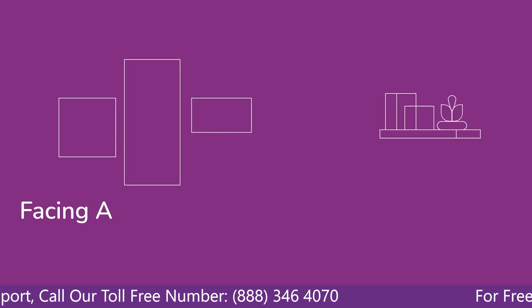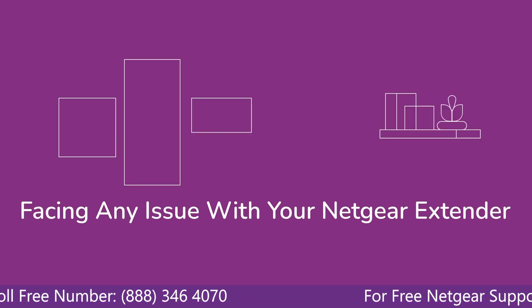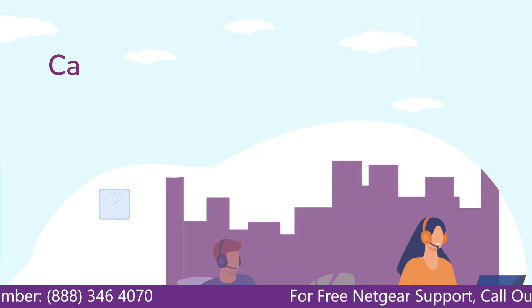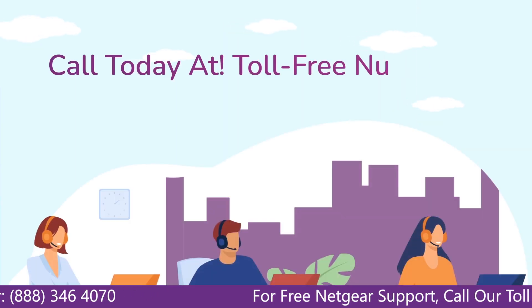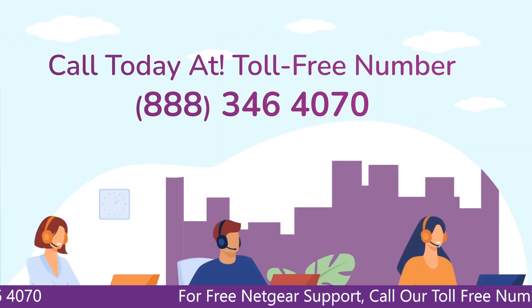Before heading ahead into the video in case you are facing any issue with your Netgear range extender device, get in touch with our Netgear experts.